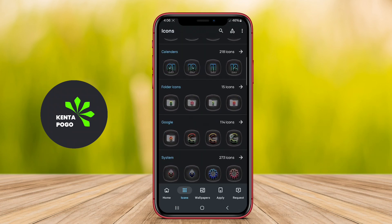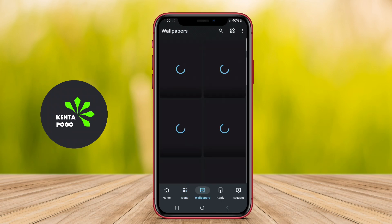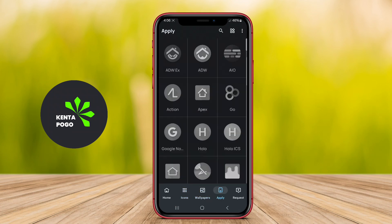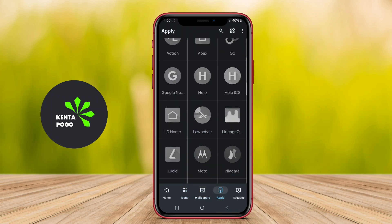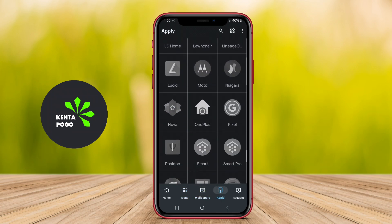Overall, it's a great choice for anyone looking to refresh their device's look with stylish and contemporary icons.